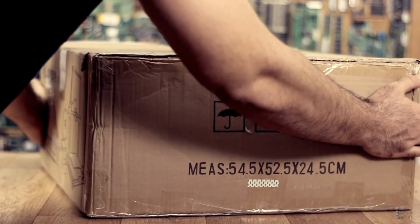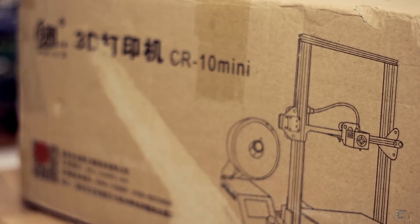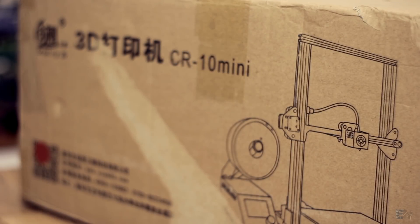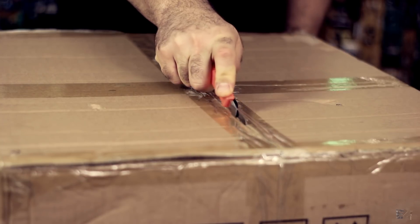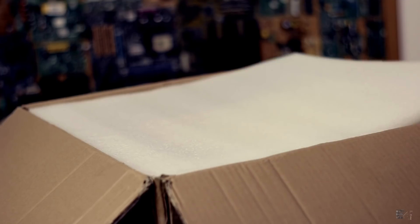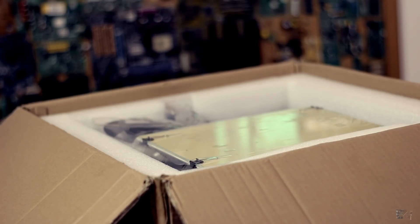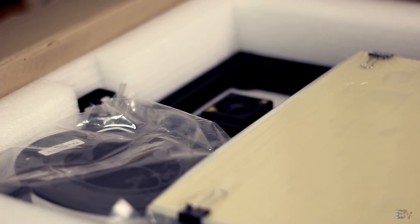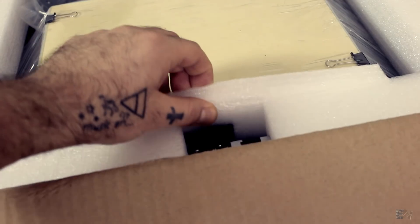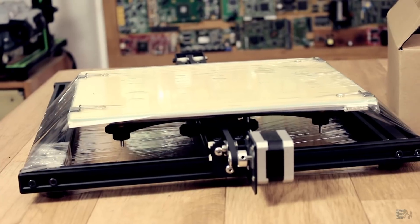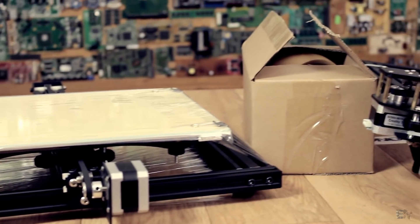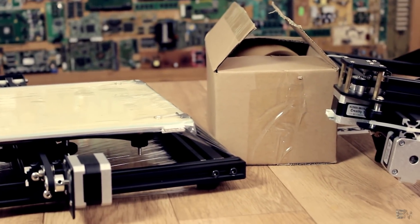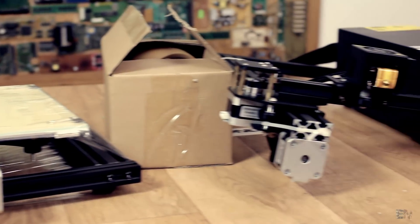I received the package from Gearbest and as always it arrives in this cardboard box and very well packed. Inside there's plenty of white foam so the parts won't get damaged during transportation. We have the bottom part of the printer, a box full of extra components, the top part of the printer and the main case.